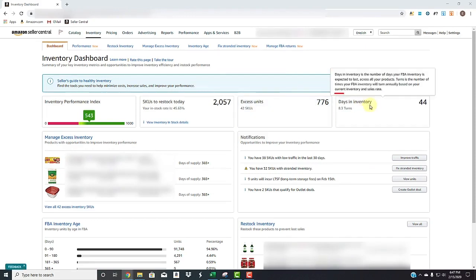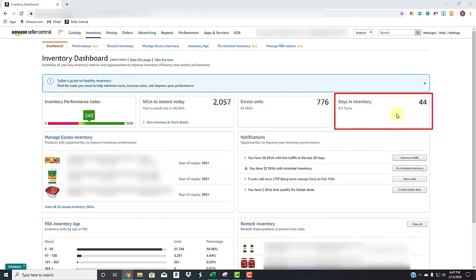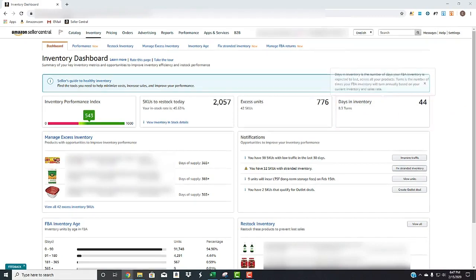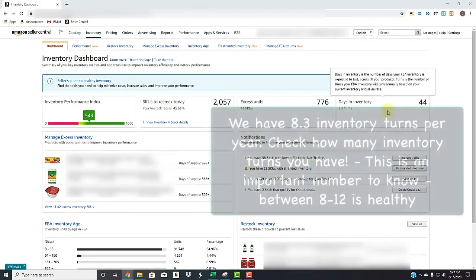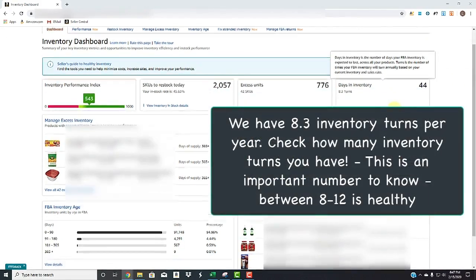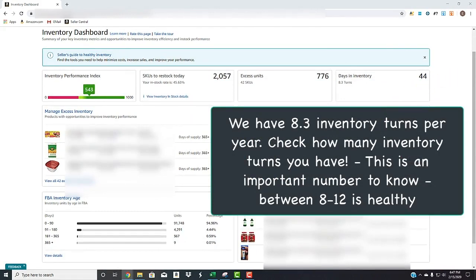Next is the days in inventory. It's essentially how often you flip the product. So you see, our product right here on average turns 8.3.